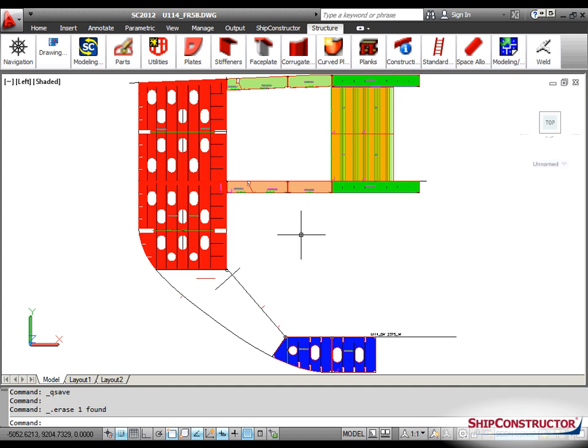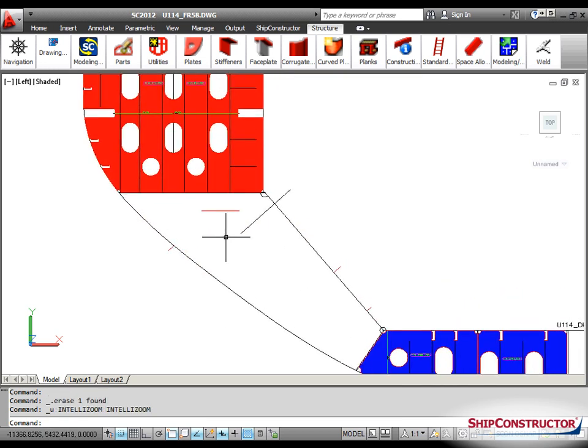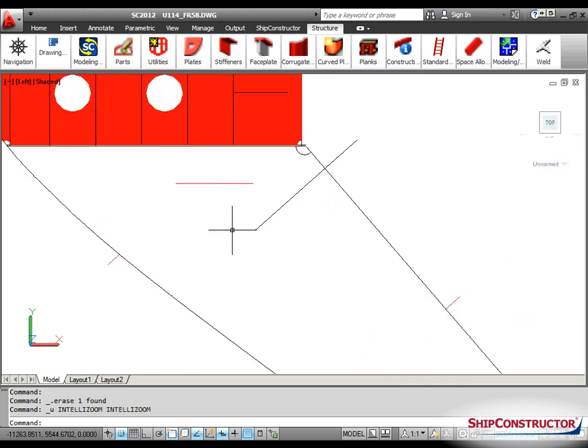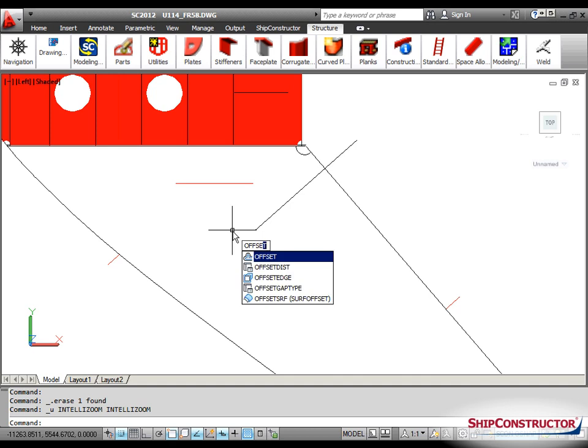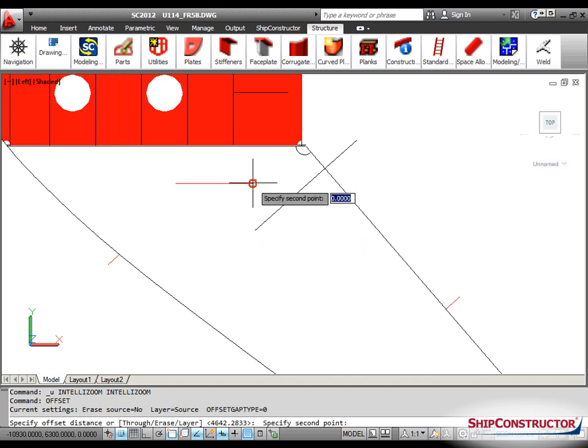To illustrate the practical benefits, consider a structure model drawing where some plate parts are unfinished. Observe how the drawing will be completed using offset construction lines in a fast and easy manner.